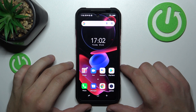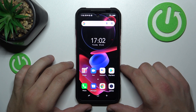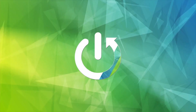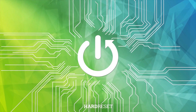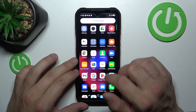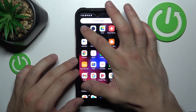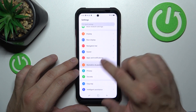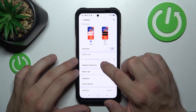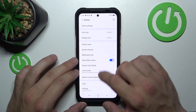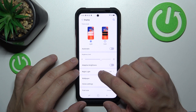Hello, in front of me I've got Doogee V20. In this video I'll show you how to find and manage display settings. Let's go to settings, enter display, and as you can see right here we've got all settings for our display.